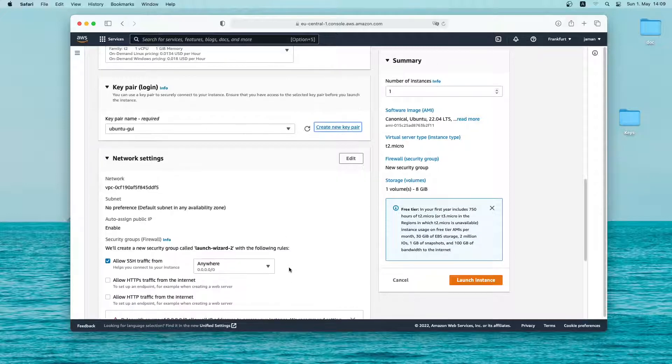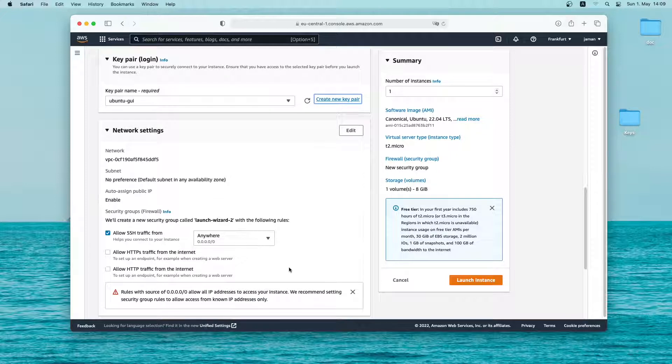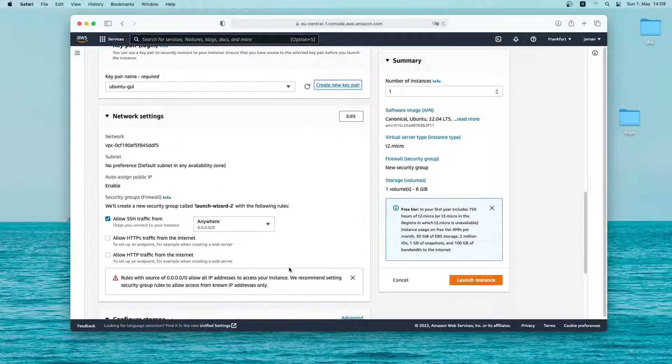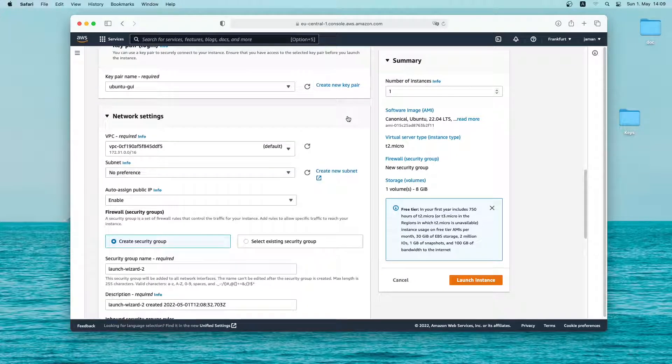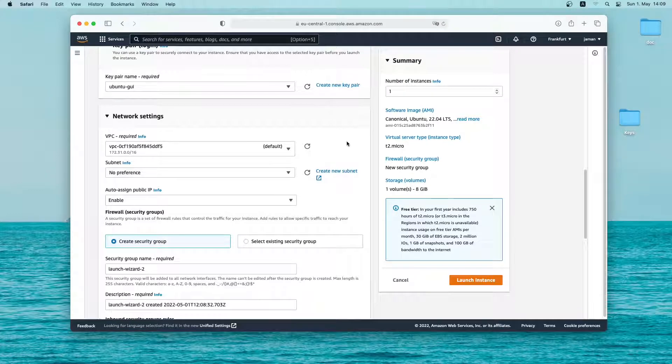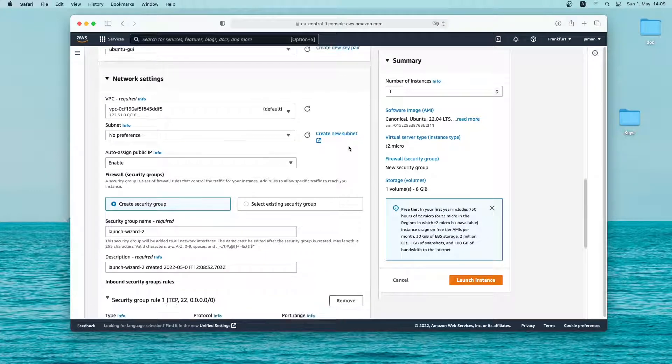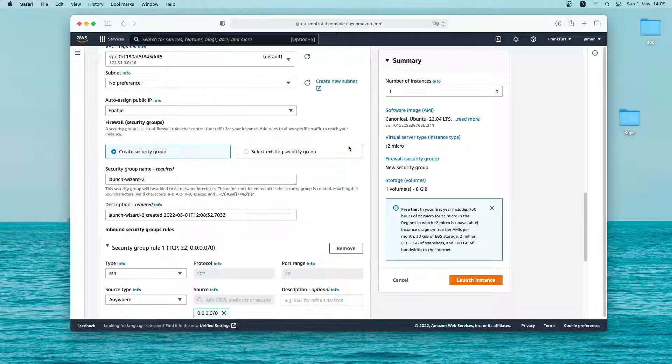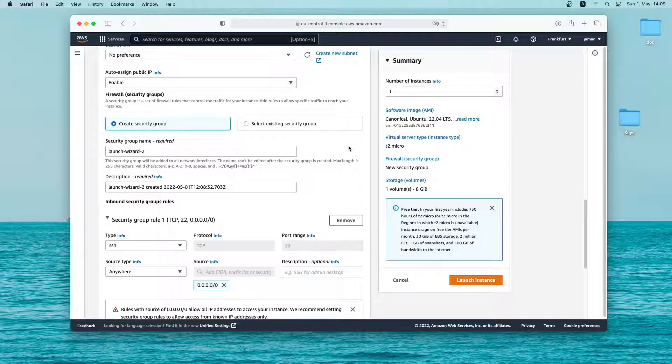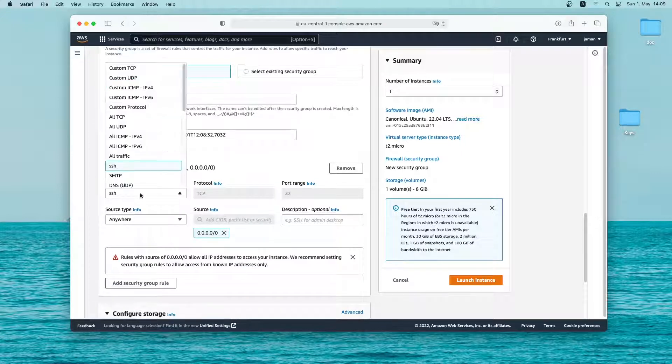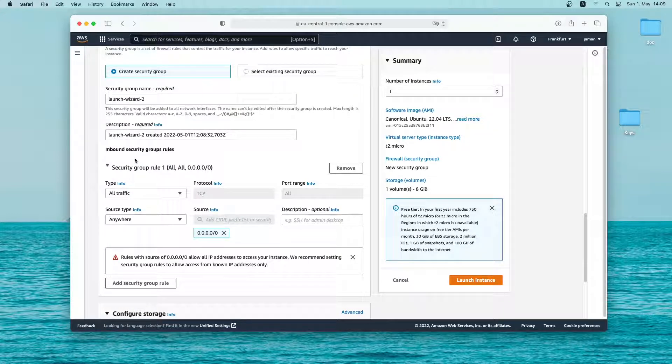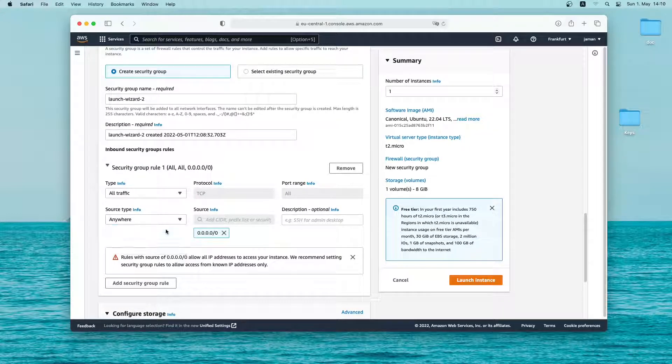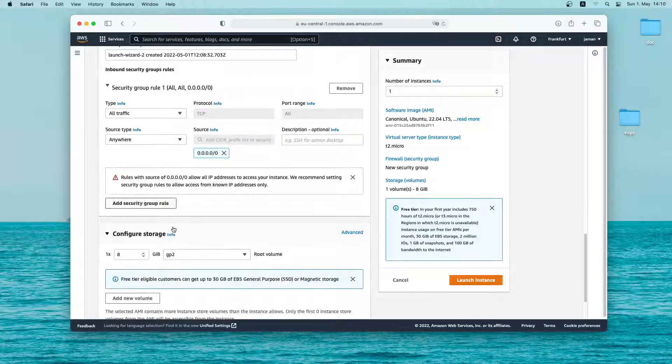Next I will edit the network settings. So click on edit. Let me scroll down and click on type. Here I'll select all traffic. This is not recommended but we'll go with it for now. Then select the source type as anywhere so that I can access my ubuntu instance from any IP address.